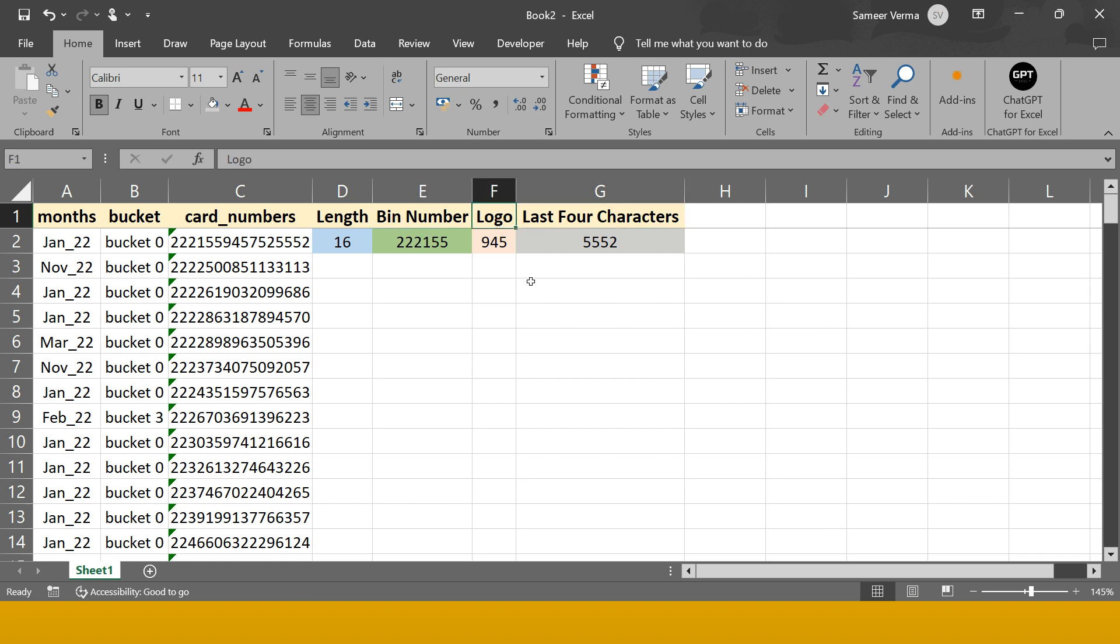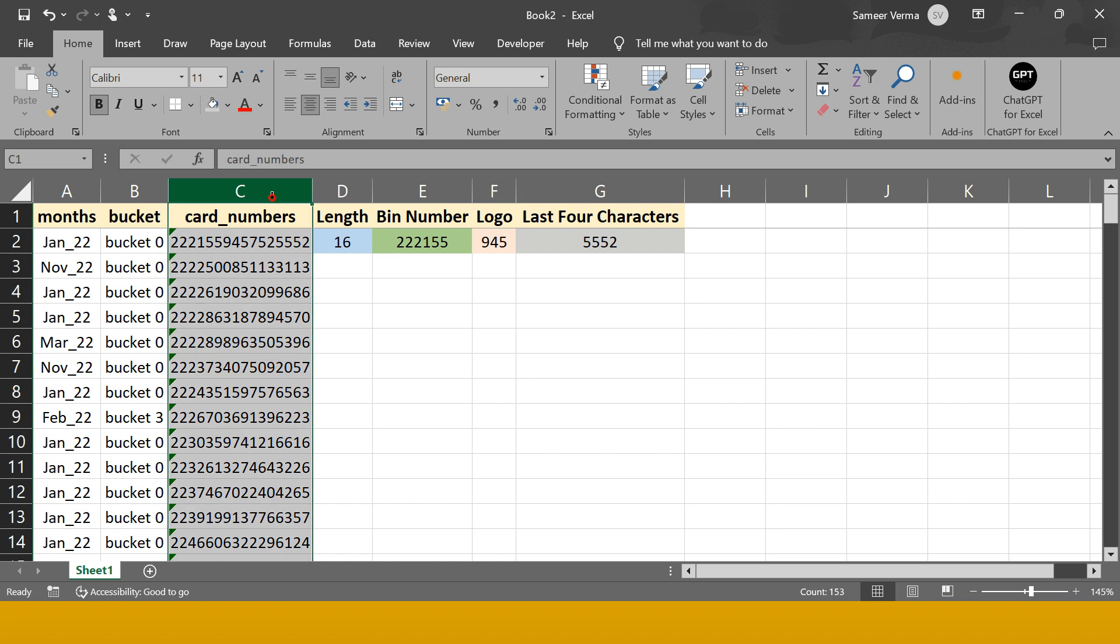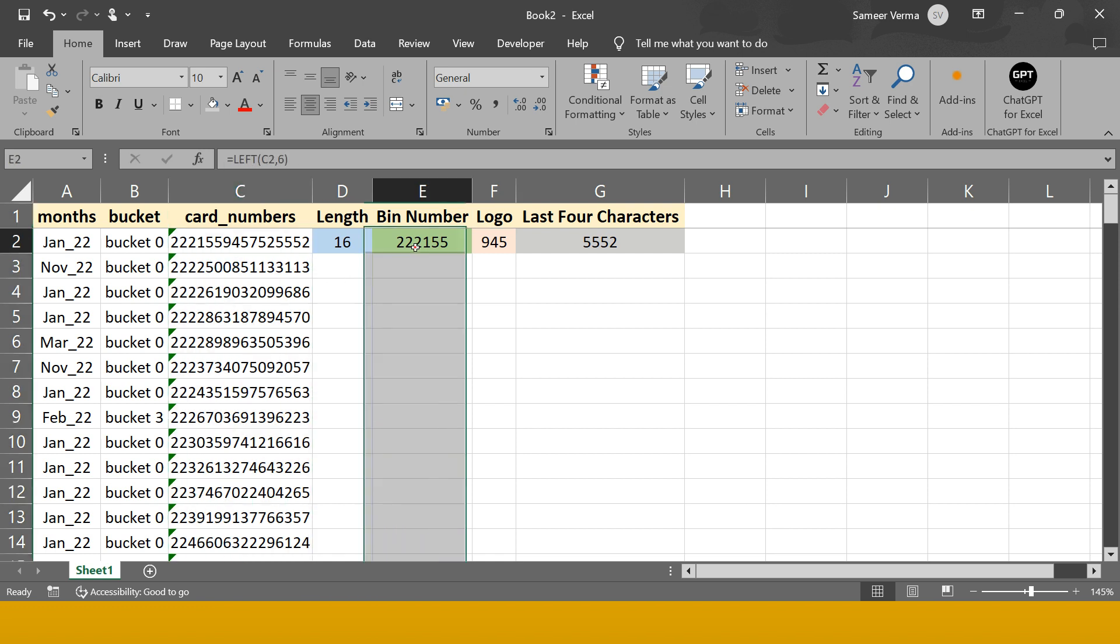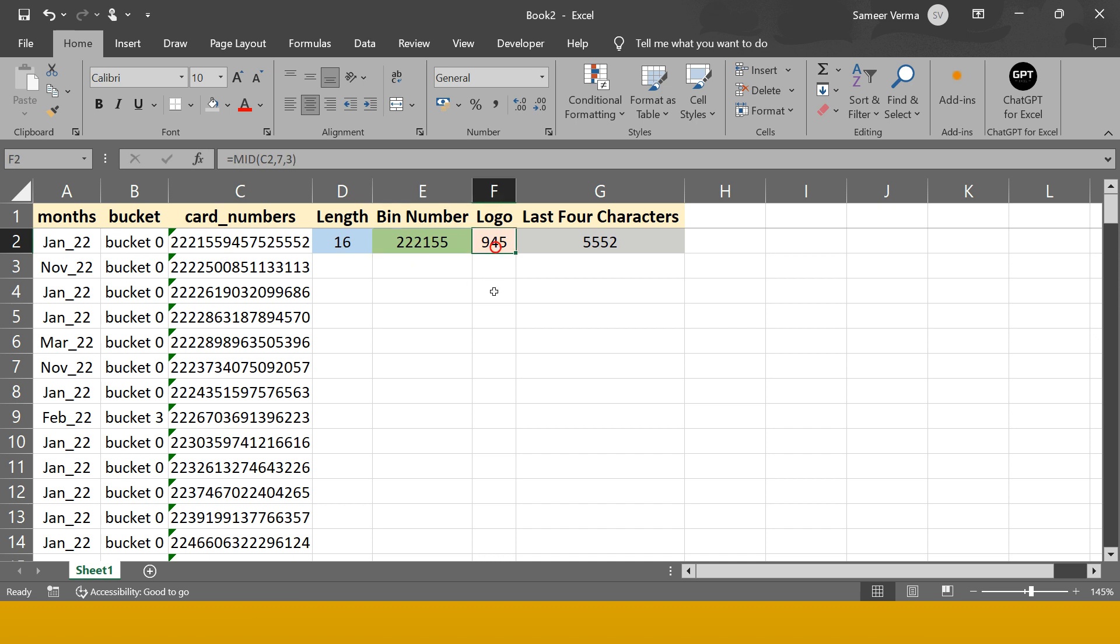Extract is basically used to extract some part of a given string. So this card number is the given string and part of that needs to be extracted. For example, this is nothing but the first four characters of the card number. The logo is nothing but three characters starting from the sixth position.